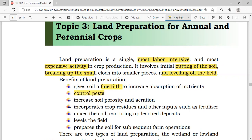Another benefit is control of pests. For example, in the field we may have weeds, insect pests, or diseases that might have been residing there. If the land is well-prepared, especially for the weeds, we are controlling the build-up of these organisms and preventing them from causing economic damage.